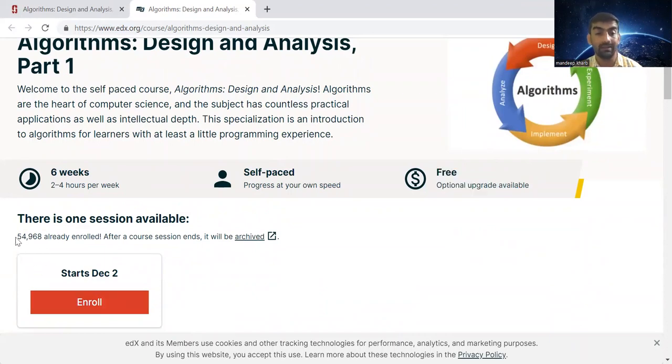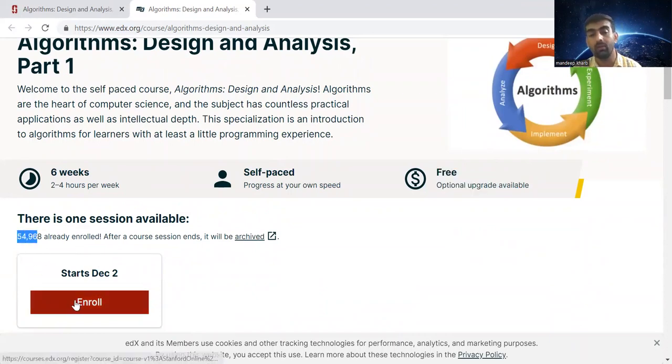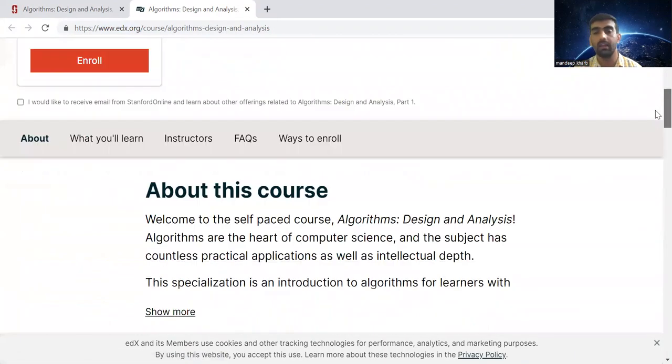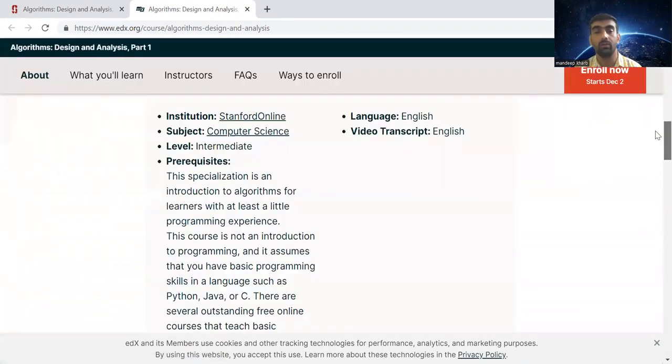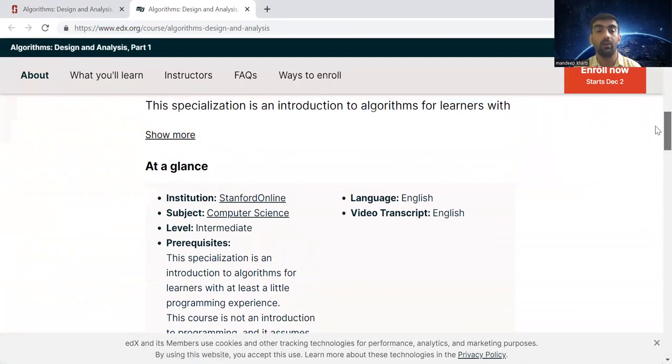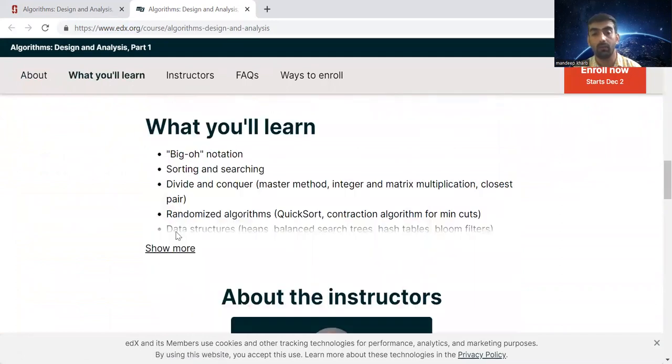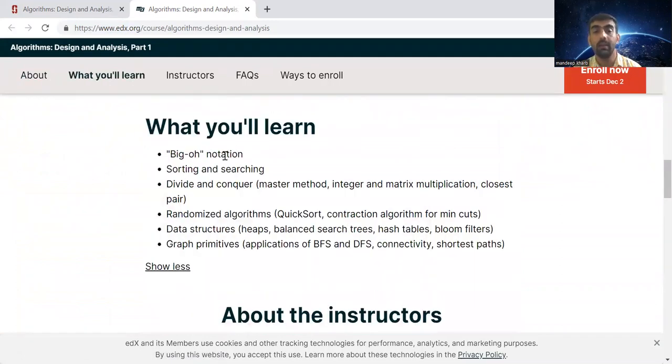You can see that these many people have already enrolled. You can enroll from here by clicking. You can see more details like what you will learn: Big O notation, sorting, searching, divide and conquer.